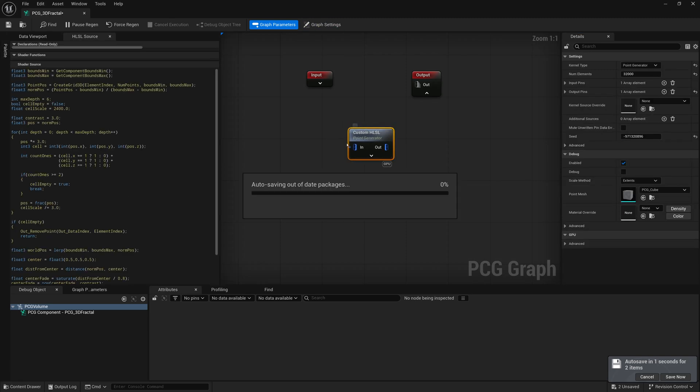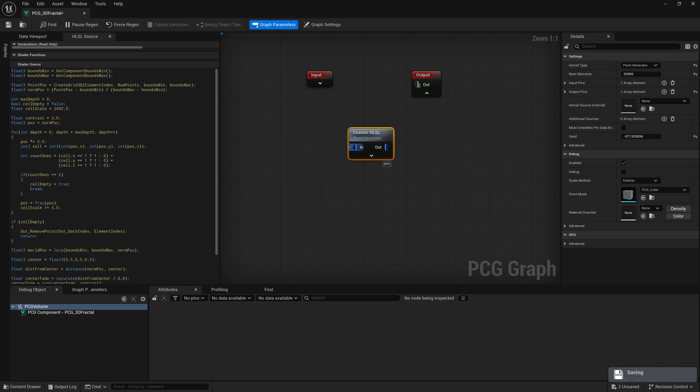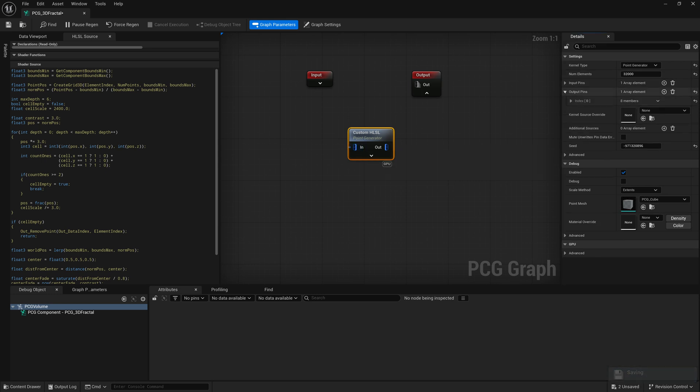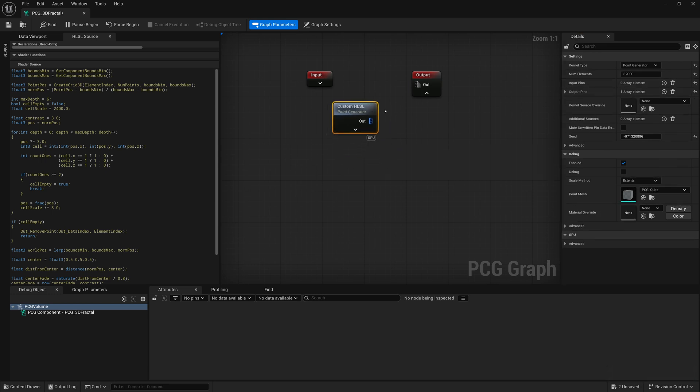And for our custom HLSL node, we don't really have any inputs. So for input pins, I can go here and just delete the input, it's only generating points.